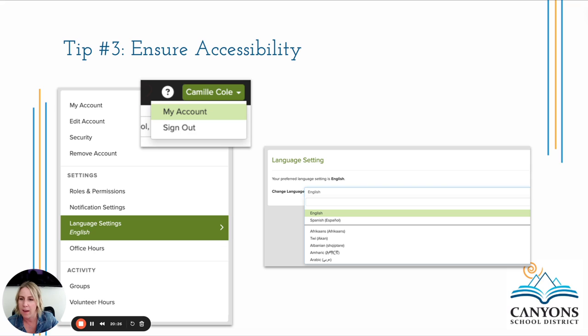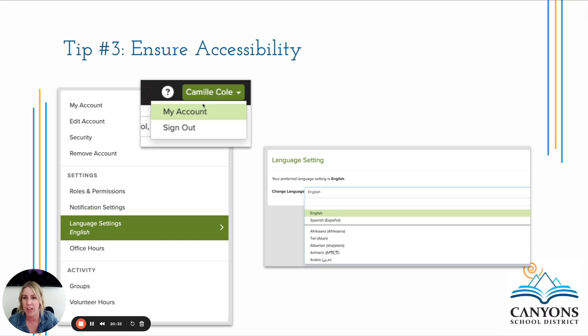In account settings, just like getting to your notifications, you'll find your language settings where you can change the preferred language — you can search or scroll through the available options.